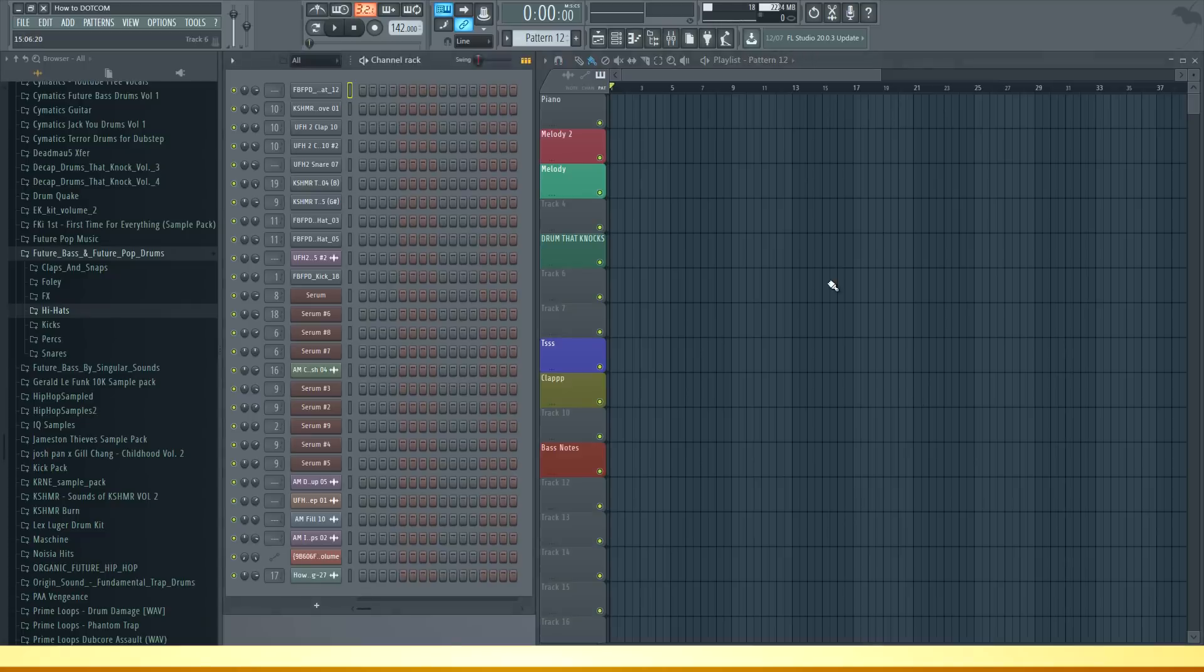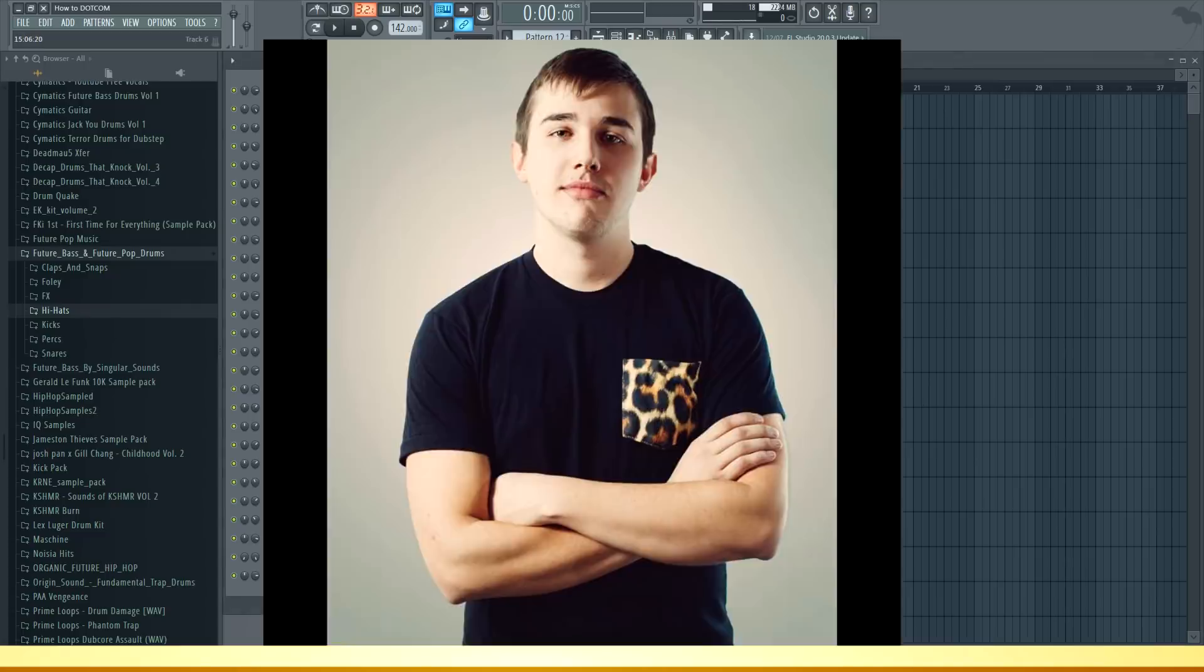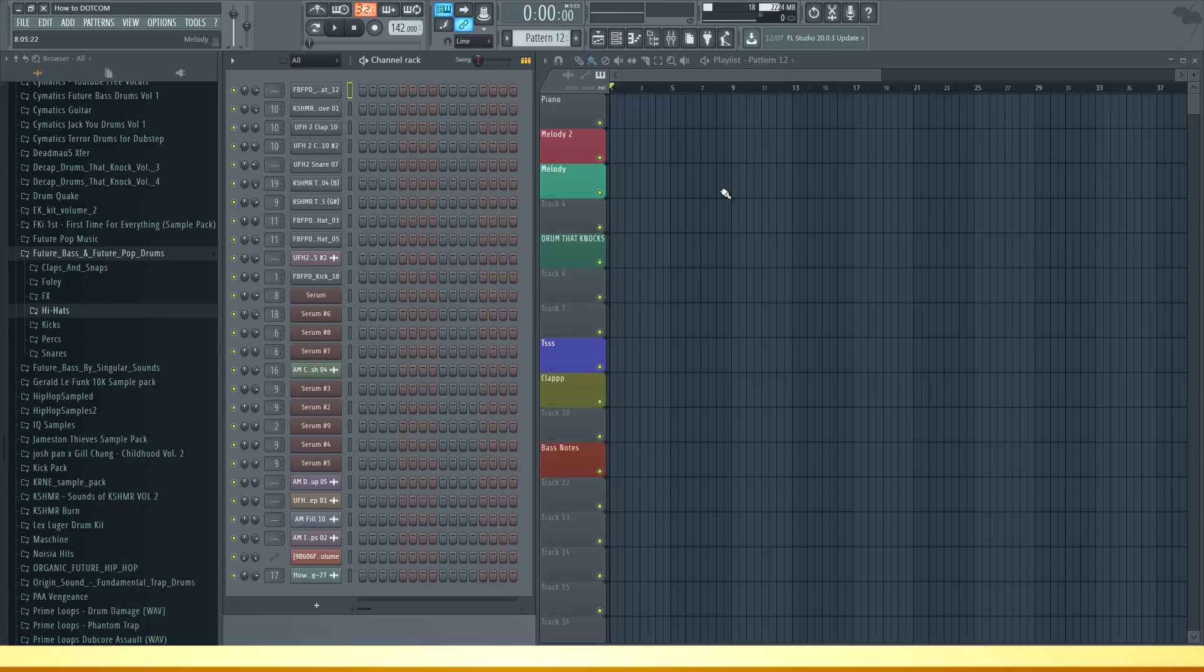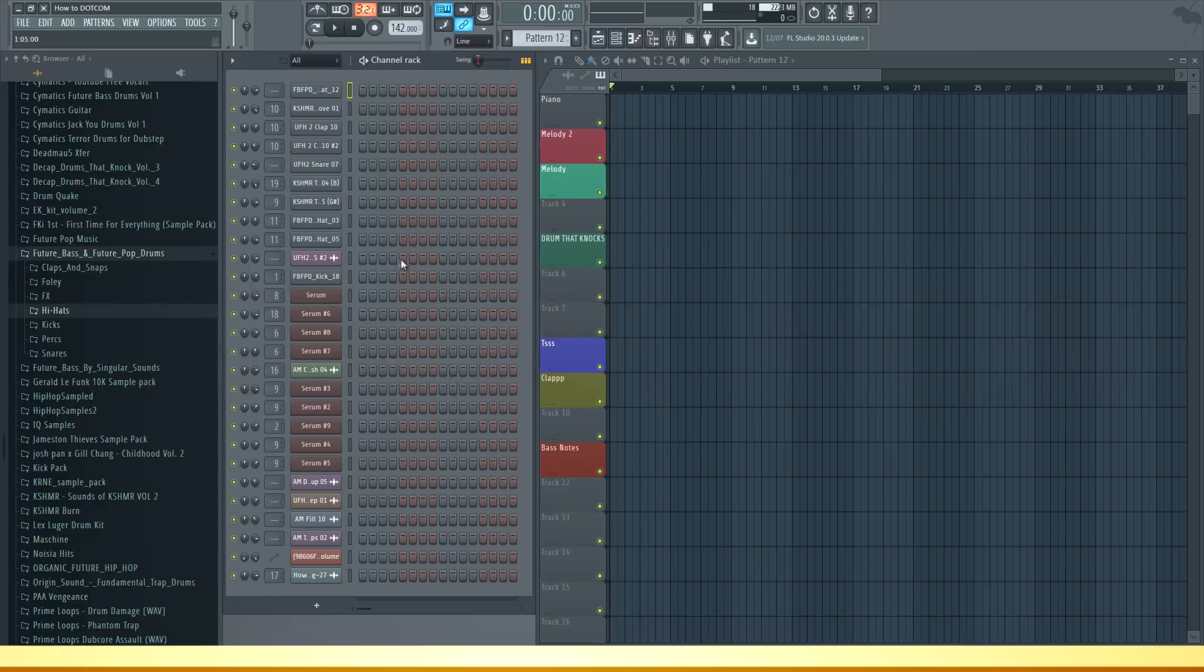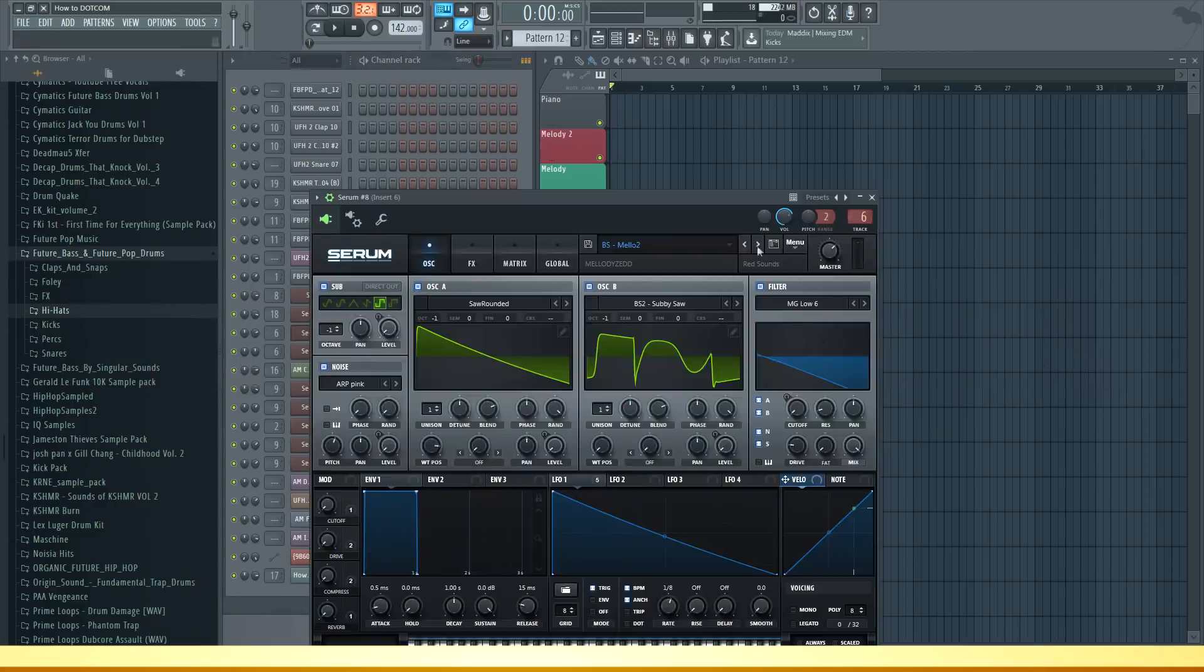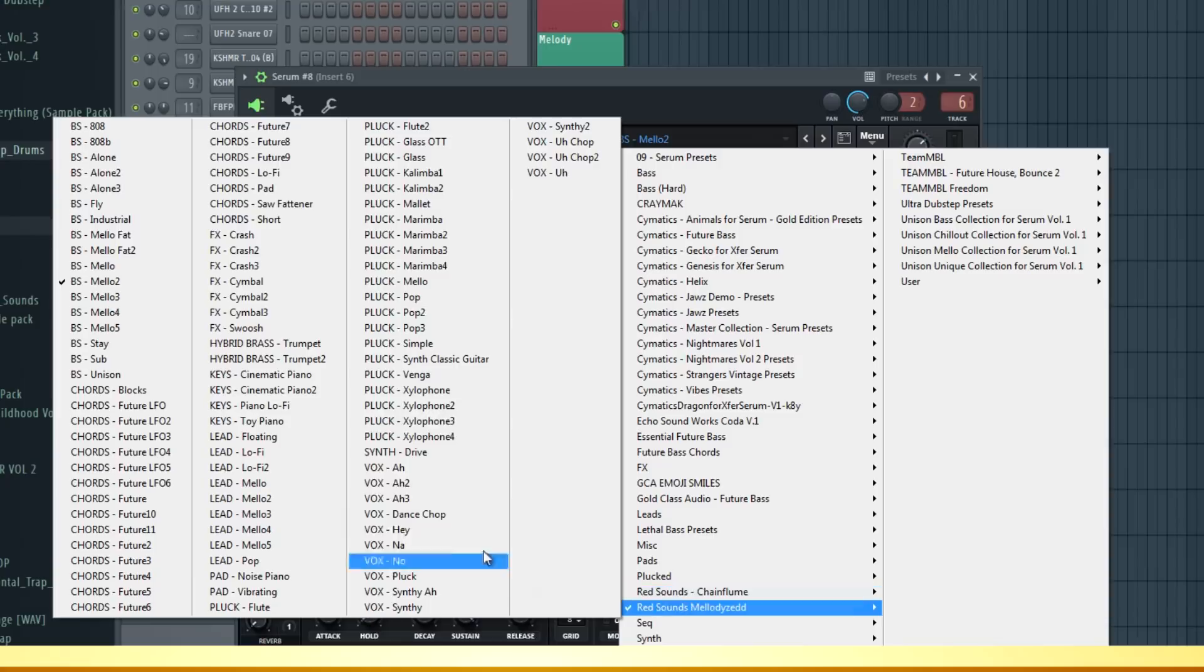I'm sure everyone already knows Marshmello and I'm going to show you how to easily recreate his music. This video is sponsored by Red Sounds which provided me with a great sample pack inspired by Marshmello and Zedd, so check out their sample pack.